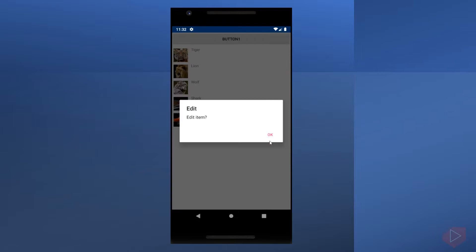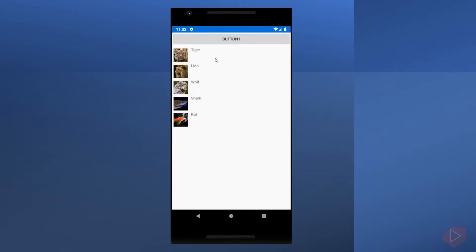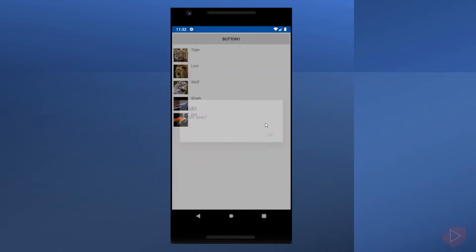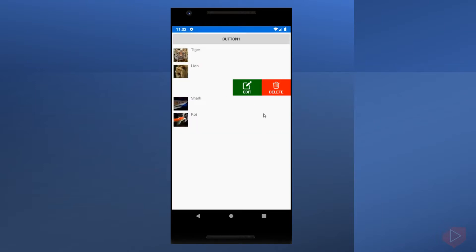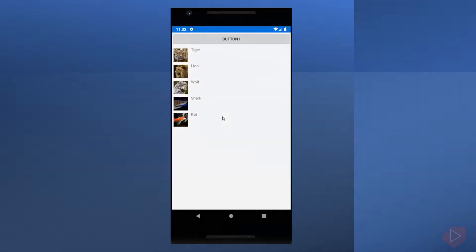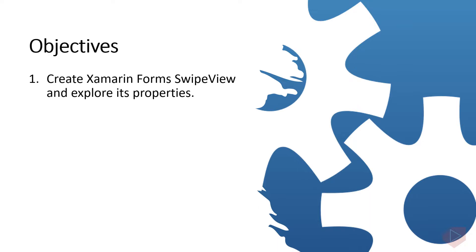The swipe view is a container control that wraps around an item of content and provides context menu items that are revealed by a swipe gesture. Good day everyone. I'm Michael and I'm using a text-to-speech program to have clearer speech and audio. In this video lesson, you will learn how to create Xamarin Forms swipe view and explore its properties. Now let's open Visual Studio and do some coding.